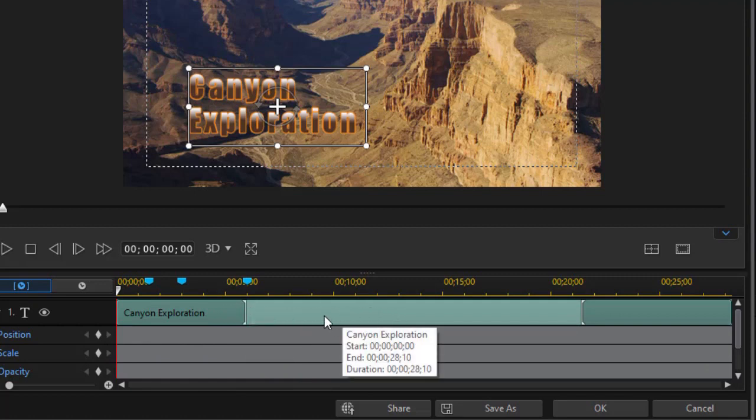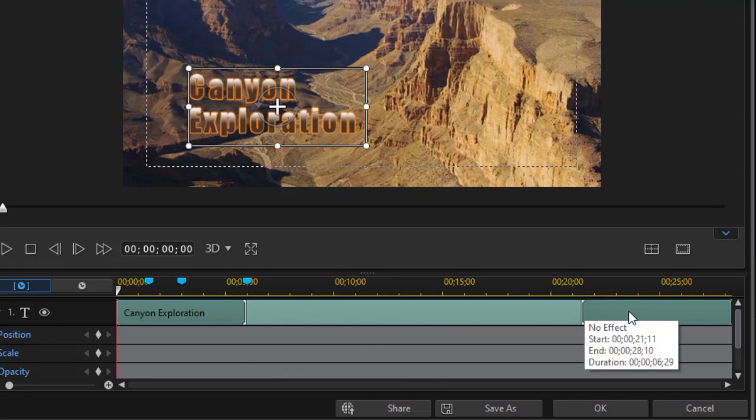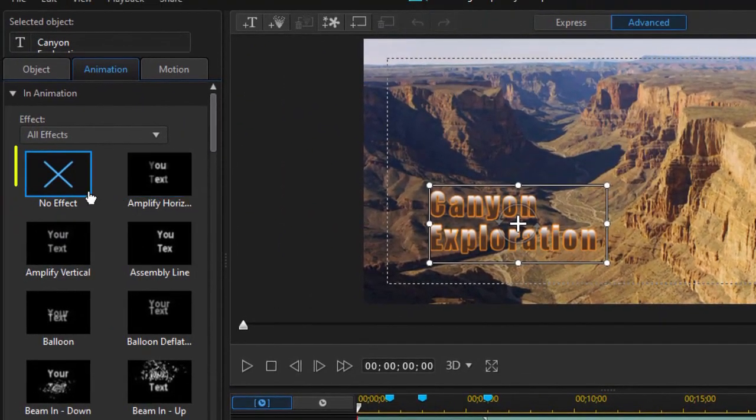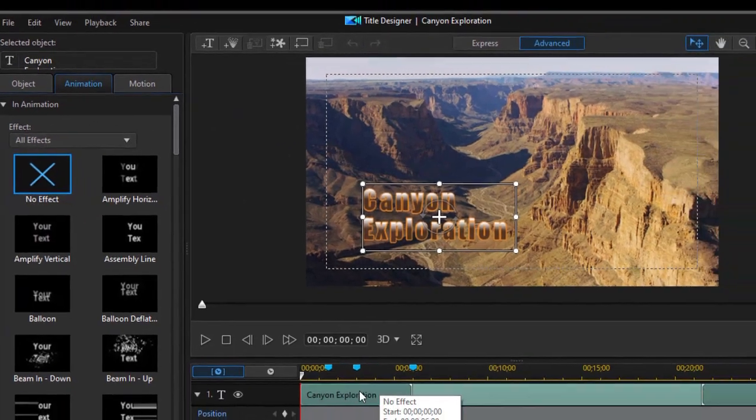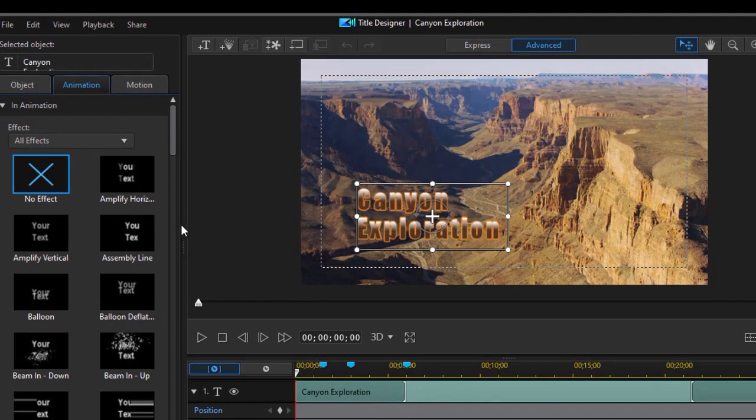You notice we have a light green blue option in the middle, and we have a darker on the left and a darker on the right. When I hover over either of these, this is my in animation and out animation. The default is no effect. It's the same thing we have up here in this box, so there is no animation.